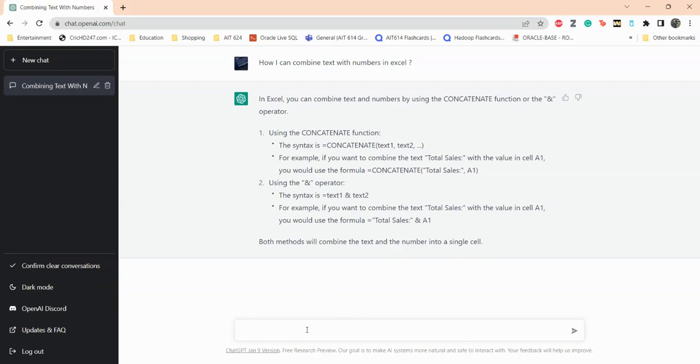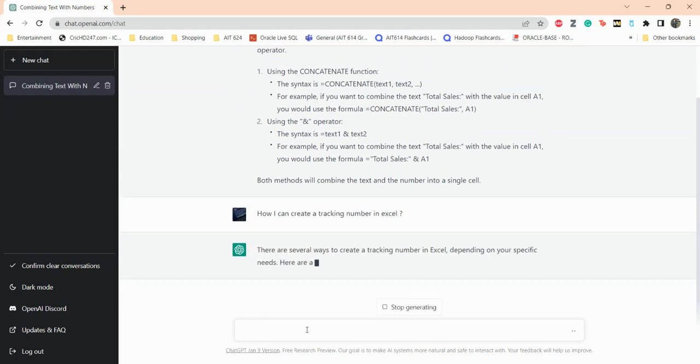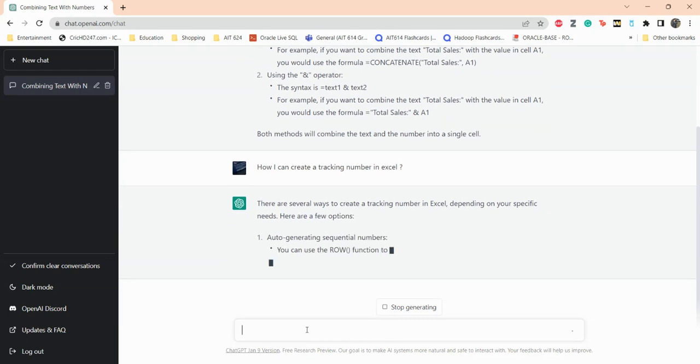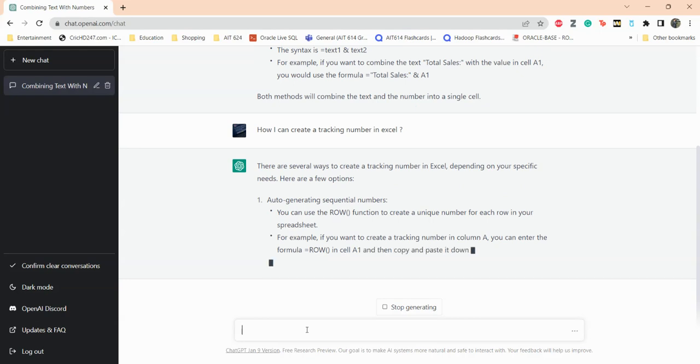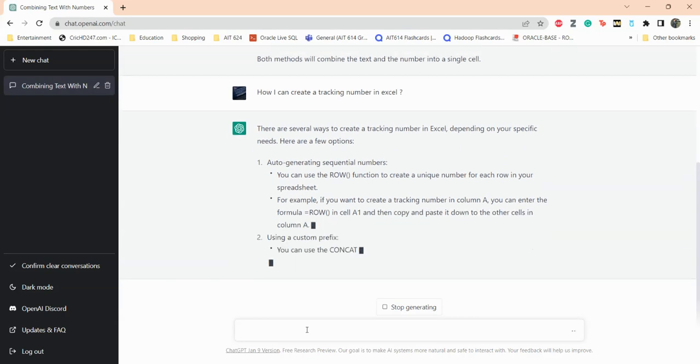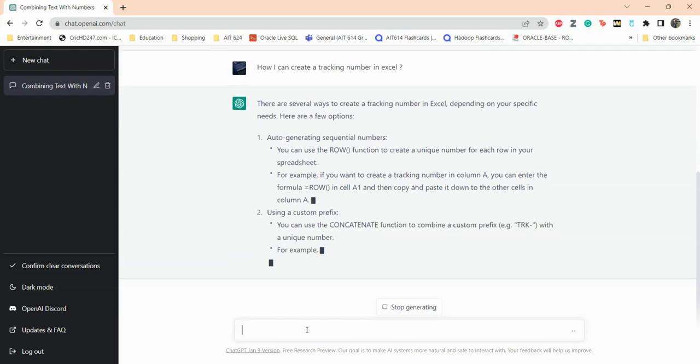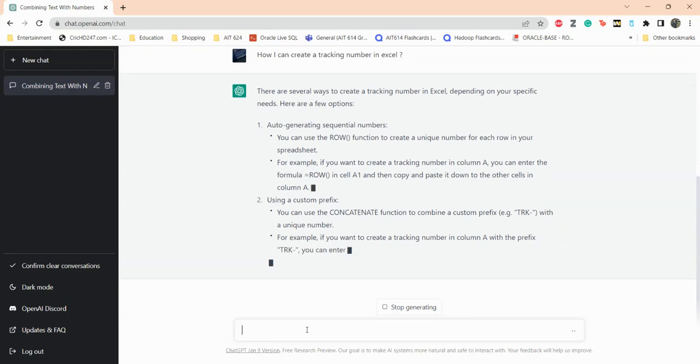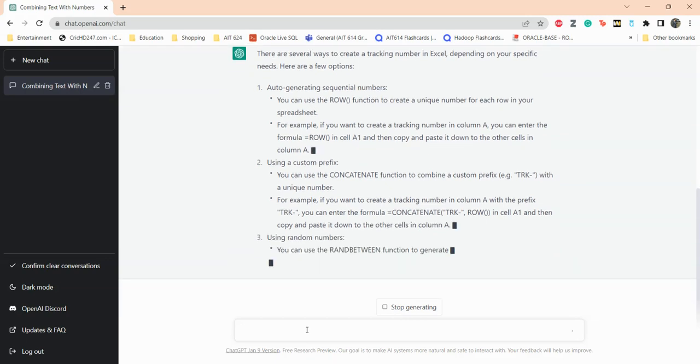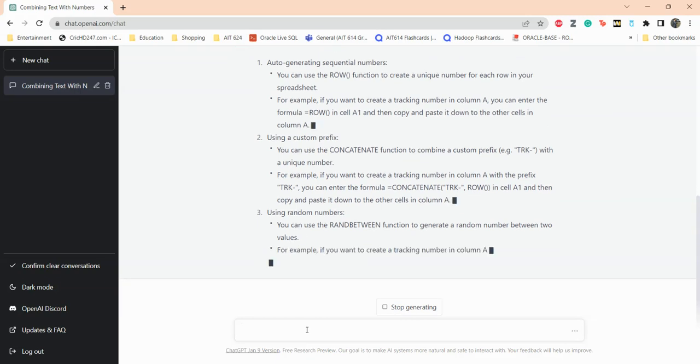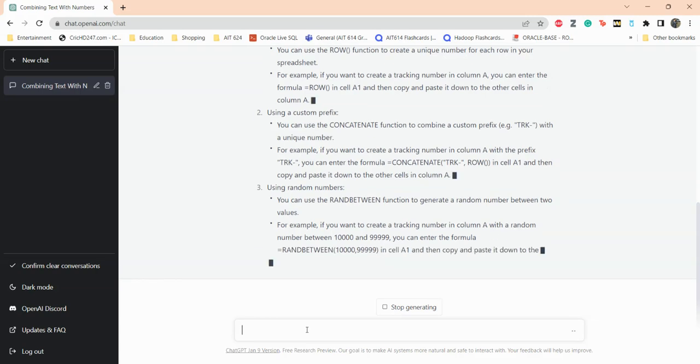Now let me ask how I can create a tracking number in Excel. Okay, so it's saying that there are several ways to create a tracking number in Excel depending on your specific needs. Here are a few options: auto-generate sequential numbers, you can use the ROW function to create unique numbers for each row in your spreadsheet. For example, there's an example of that. You can also use CONCATENATE again. And if you want to create a tracking number in column A you can use that formula. Using random numbers, here are some of these. It just keeps going and giving you all the possible options for your solution.